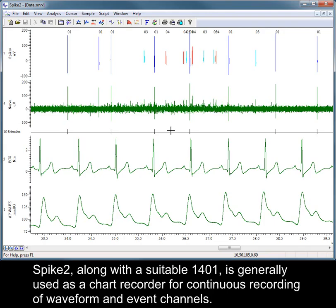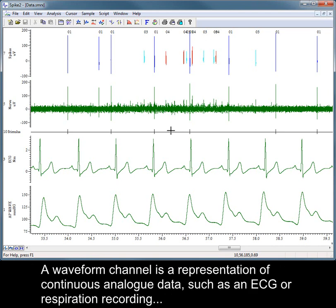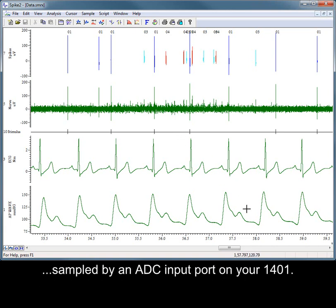Spike 2, along with a suitable 1401, is generally used as a chart recorder for continuous recording of waveform and event channels. A waveform channel is a representation of continuous analog data, such as an ECG or respiration recording, sampled by an ADC input port on your 1401.